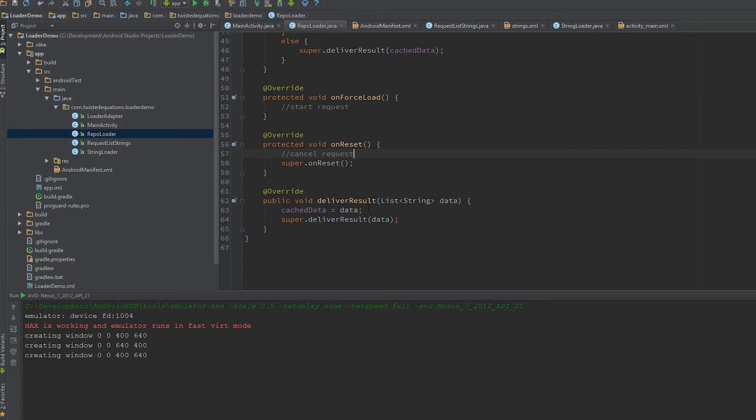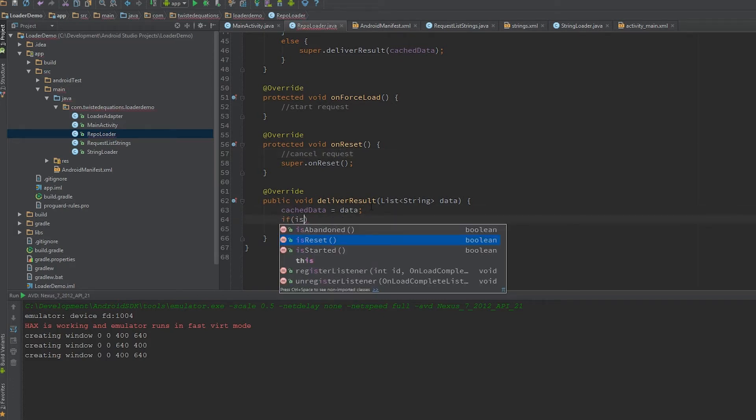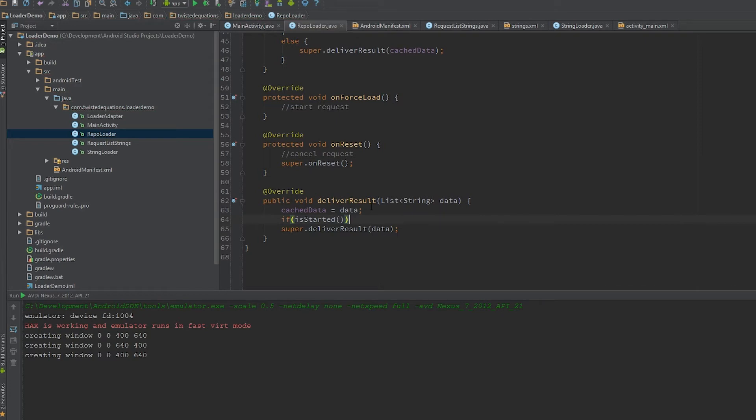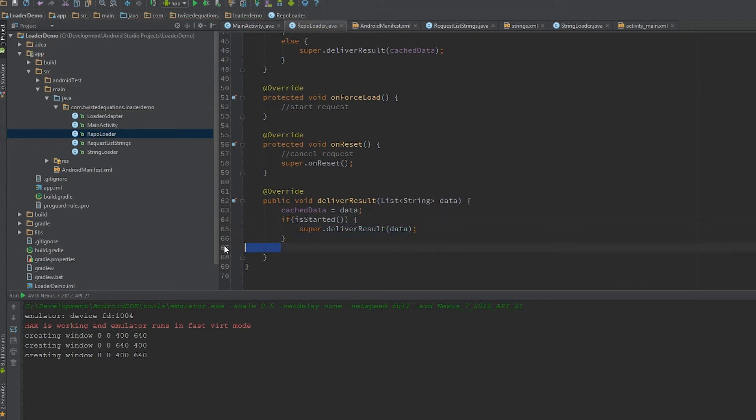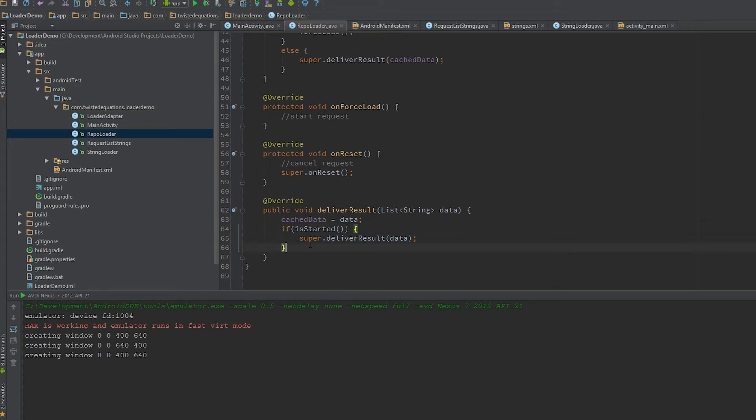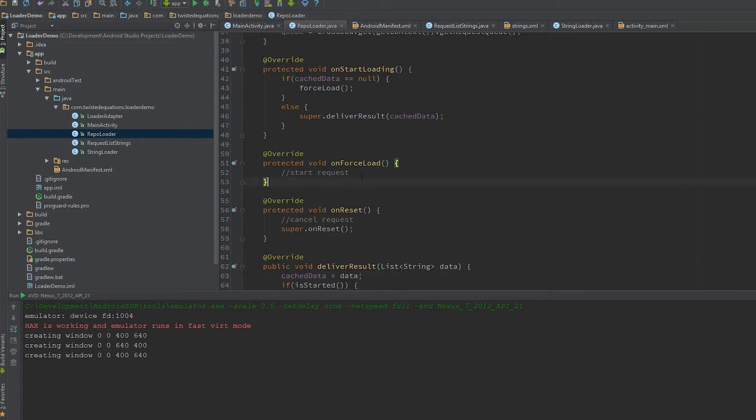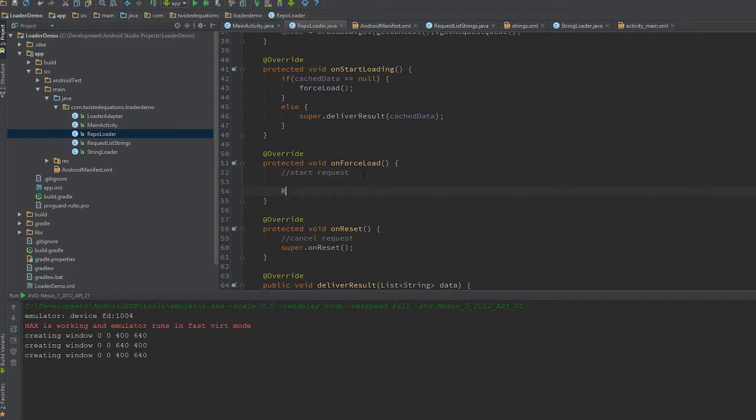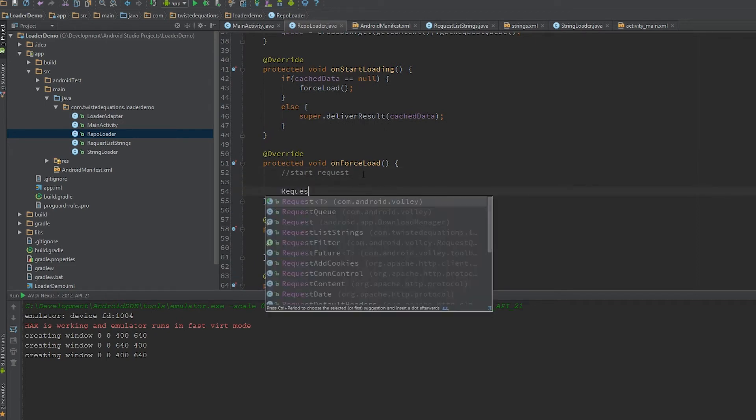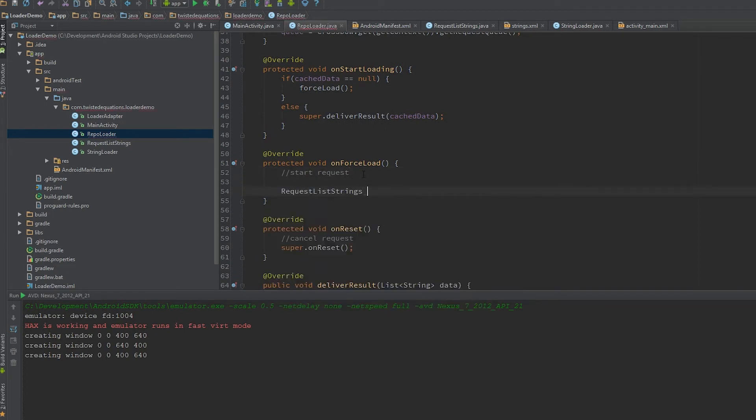We don't actually cancel it in onStopLoading; we'll cancel it in onReset. Then we're going to wrap this with if(isStarted). We're just putting a double check here to guarantee that it can only deliver in the started state when it's still valid.